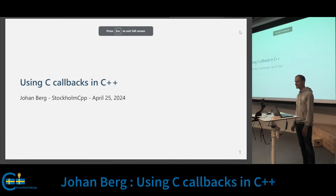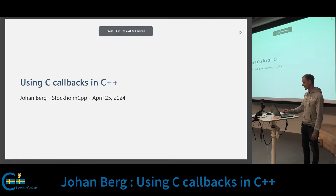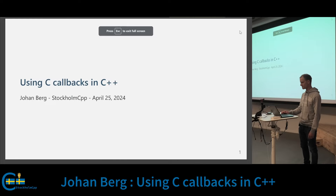Today I want to talk about C callbacks and how we can make them a bit nicer to work with in C++.